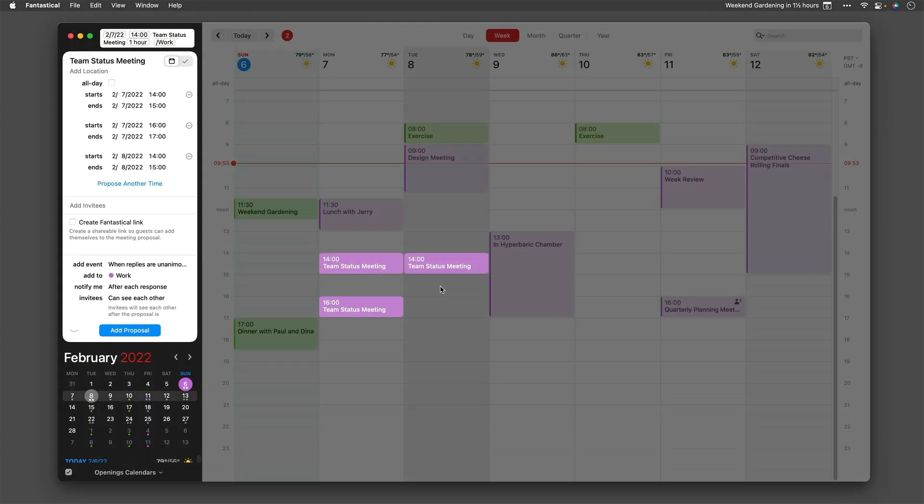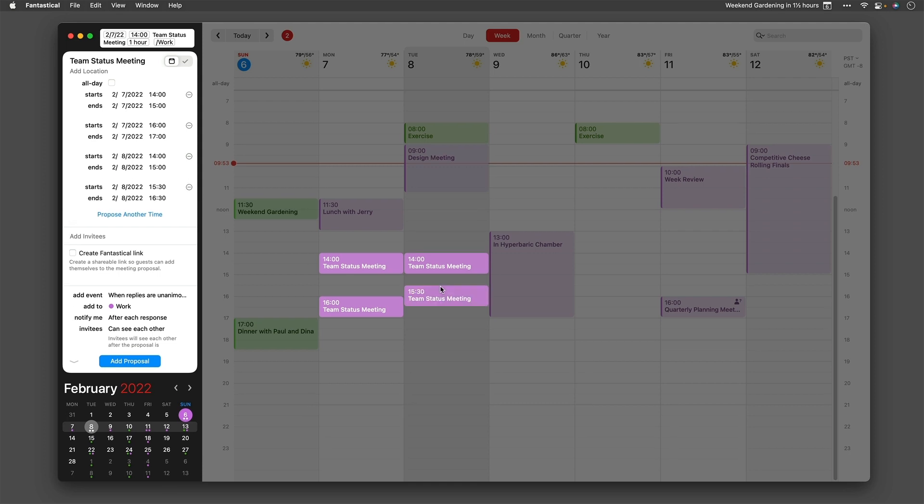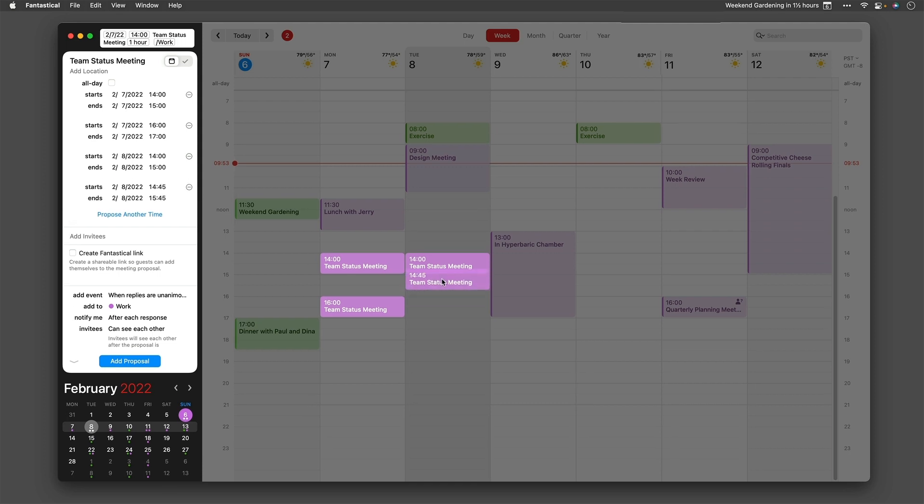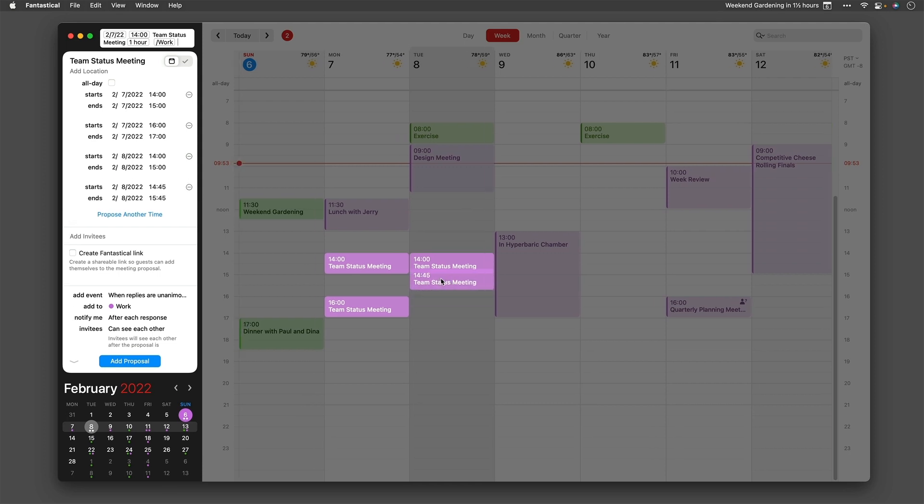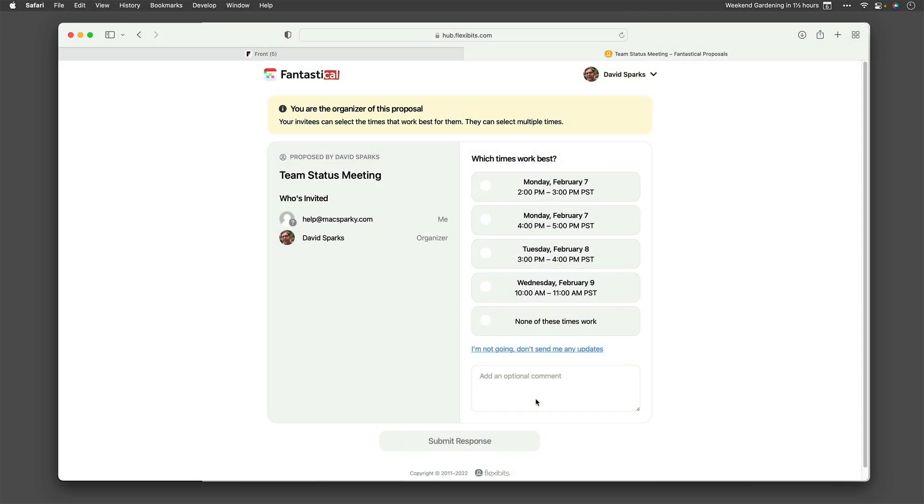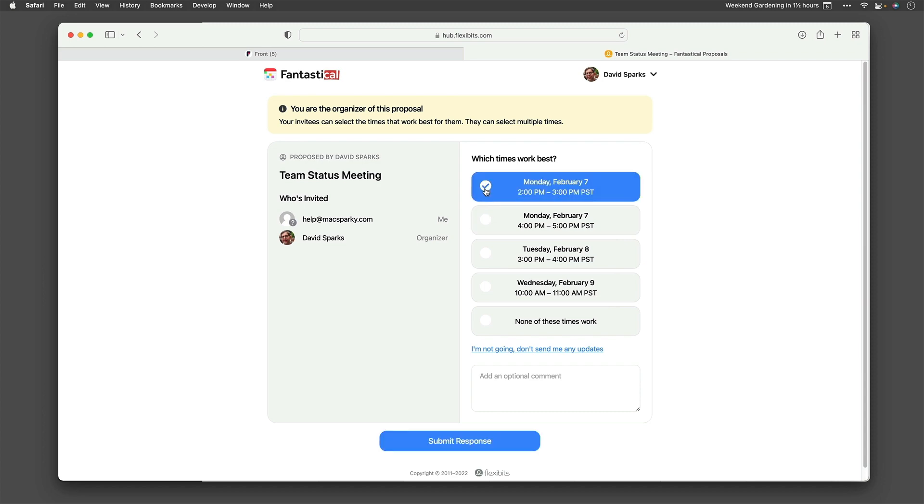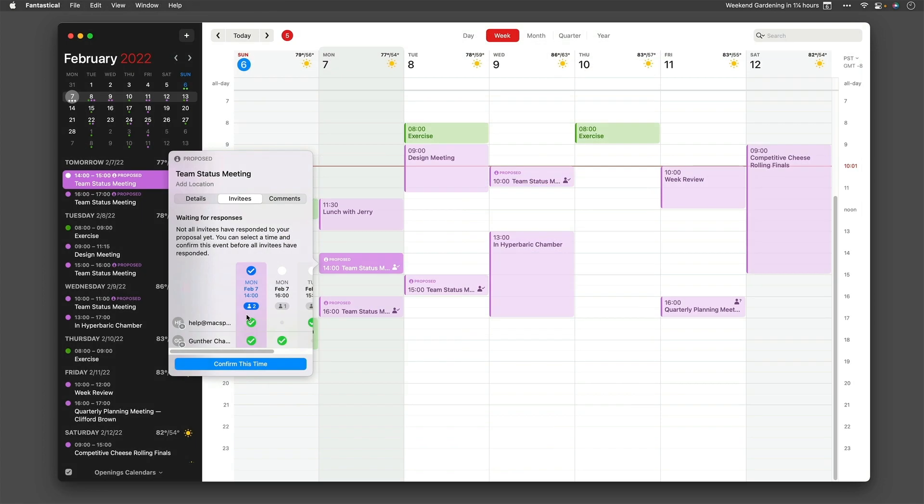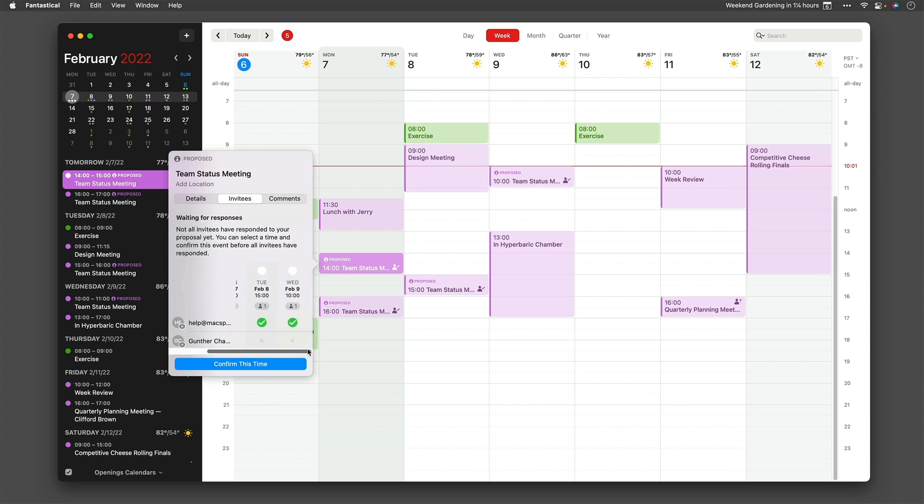And if that doesn't work, you can use Fantastical proposals where you pick a certain number of proposed times and send it out to a single person or a group of people, and they can pick the time that works best for them. Fantastical even reports back to you what times were most available to the most people so you can set the meeting when the most people are available.